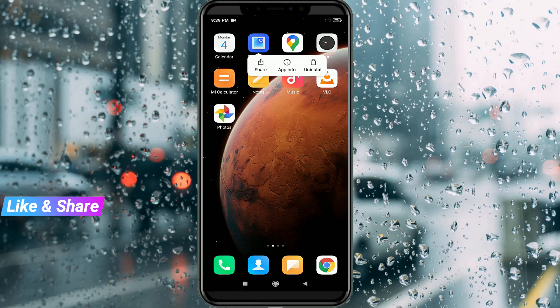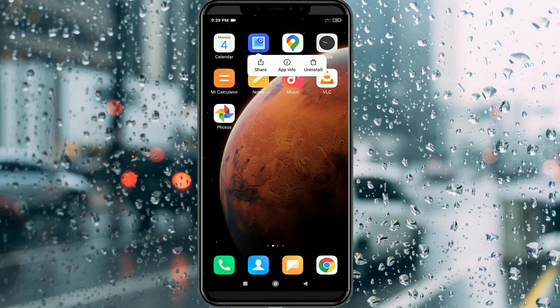So this is the way you can easily fix the 'home screen layout is locked' error notification. For more tech videos, you can subscribe to my channel ThetaBox — thanks for watching.